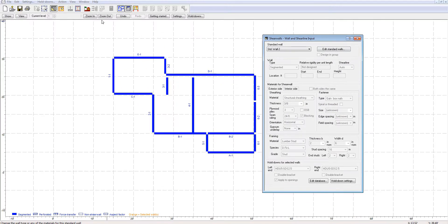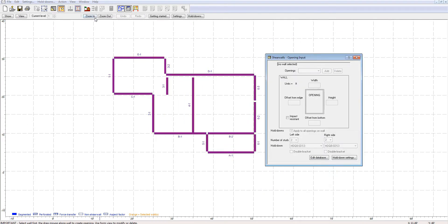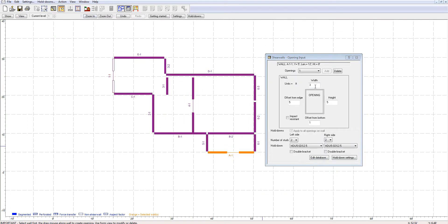As for openings, simply add them to your selected wall and modify its coordinates and dimensions. ShearWalls will take into account each detail specified when calculating the loads and generating the results.